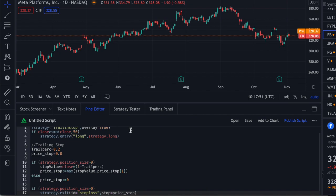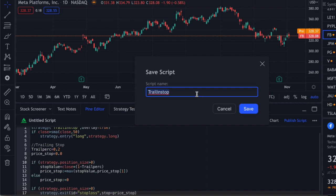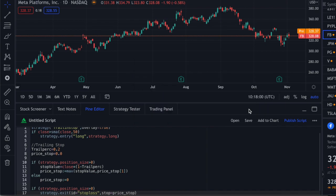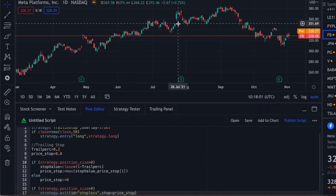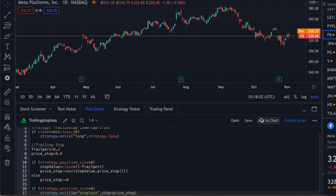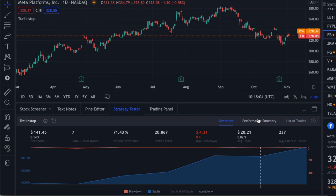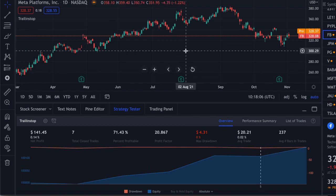Let me see whether it runs. I'm going to call it 'Trailing Stop Loss', save it, add it to the chart, and see whether we have any errors. Yes — it runs fine.